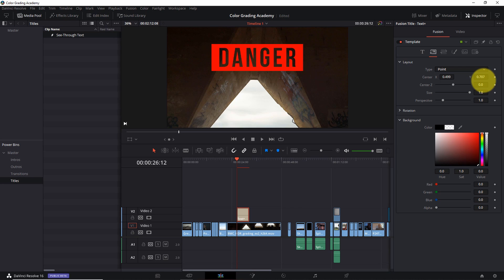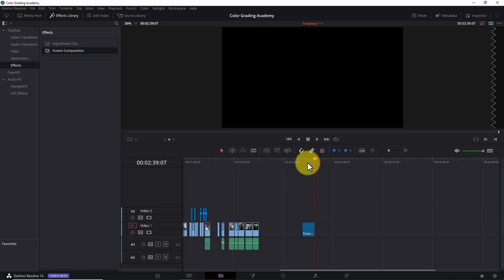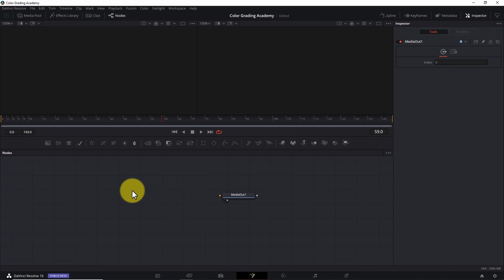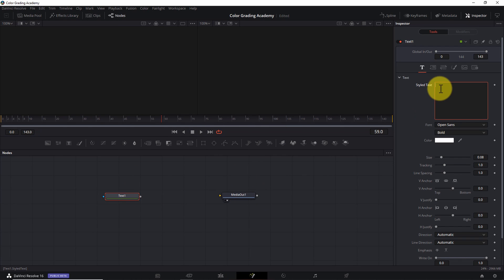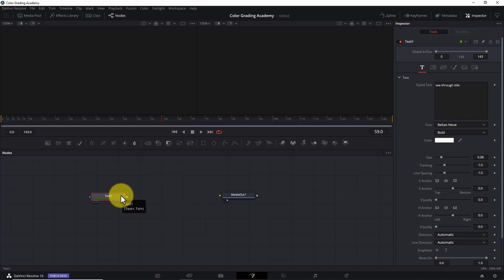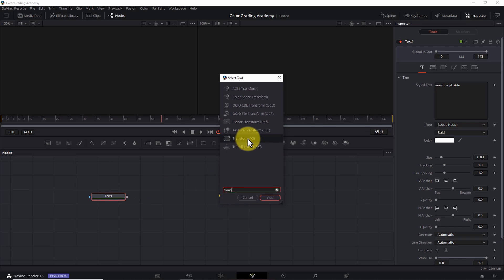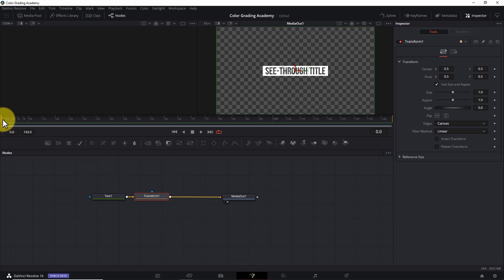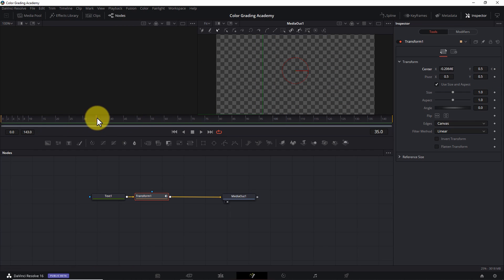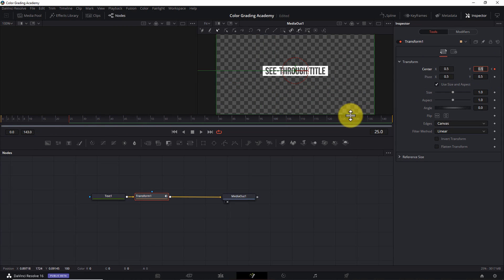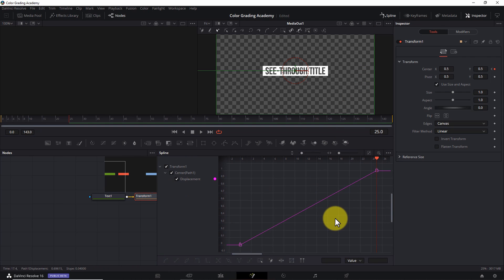Before we finish up, I just want to mention the title we've just created is static. If you want to animate a see-through title, it's simply a matter of creating a fusion composition, adding a text plus node, following the exact steps outlined in this tutorial to configure the text plus node, adding a transform node to the composition, and then adding position keyframes and spline shape adjustments to make the title slide in and out the way you want it to.